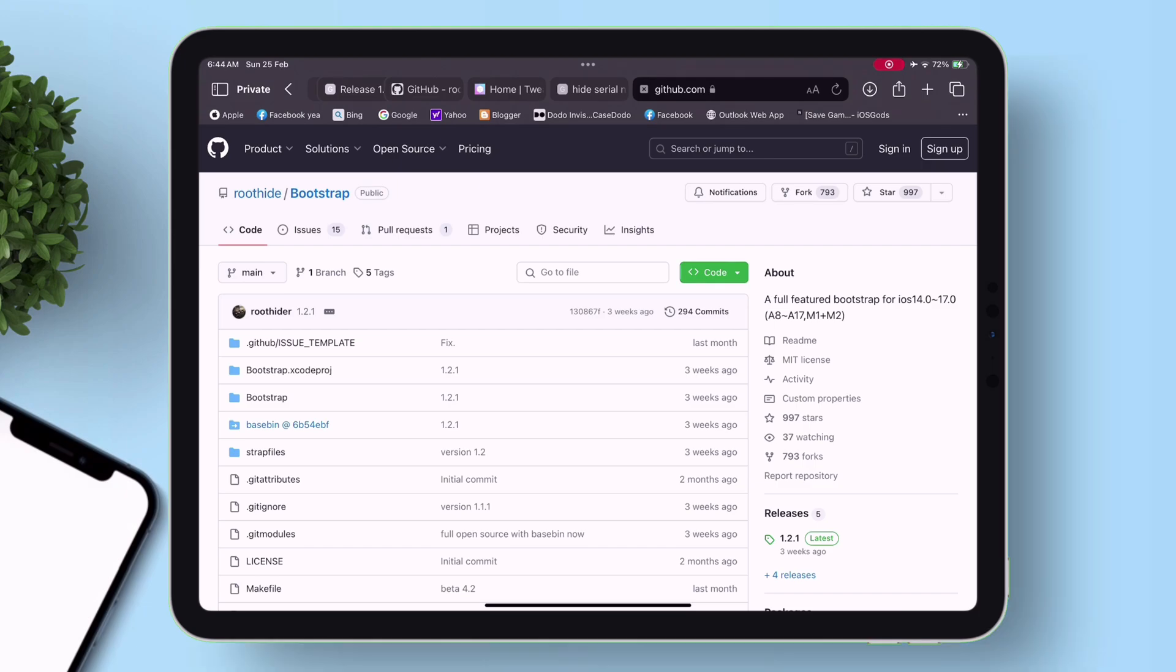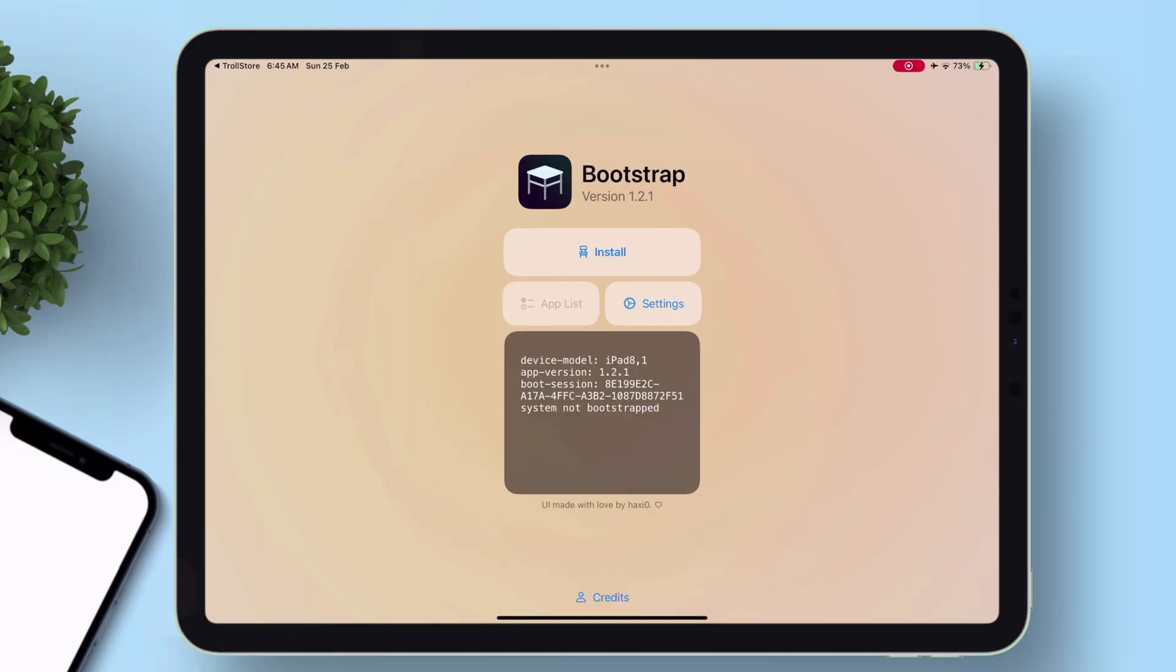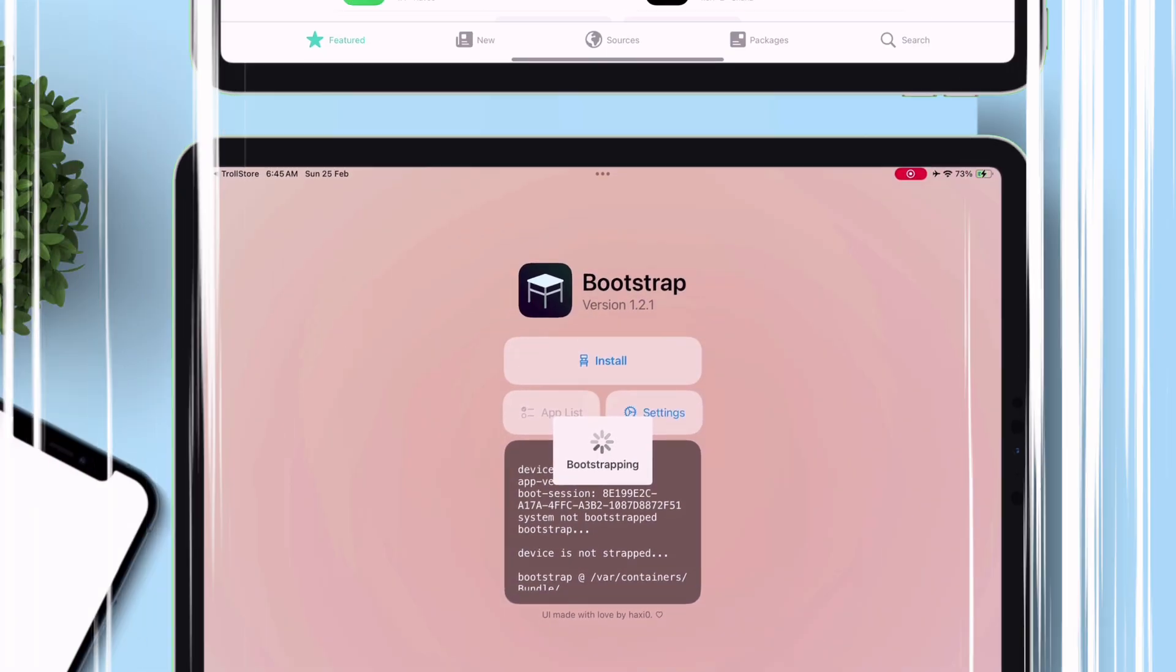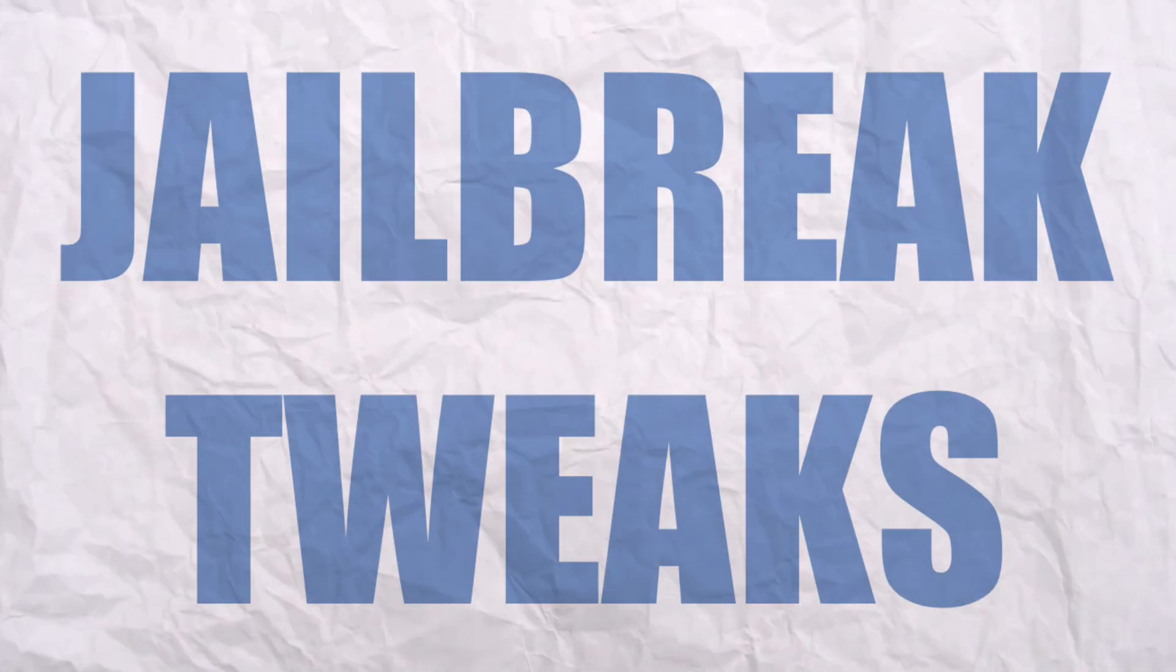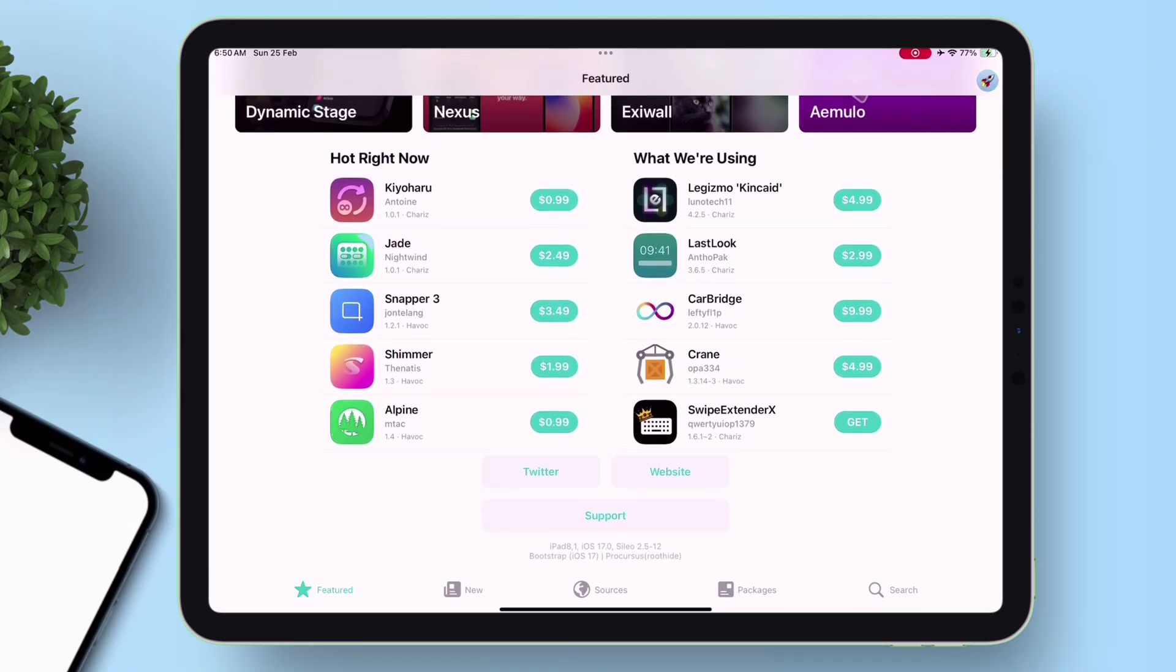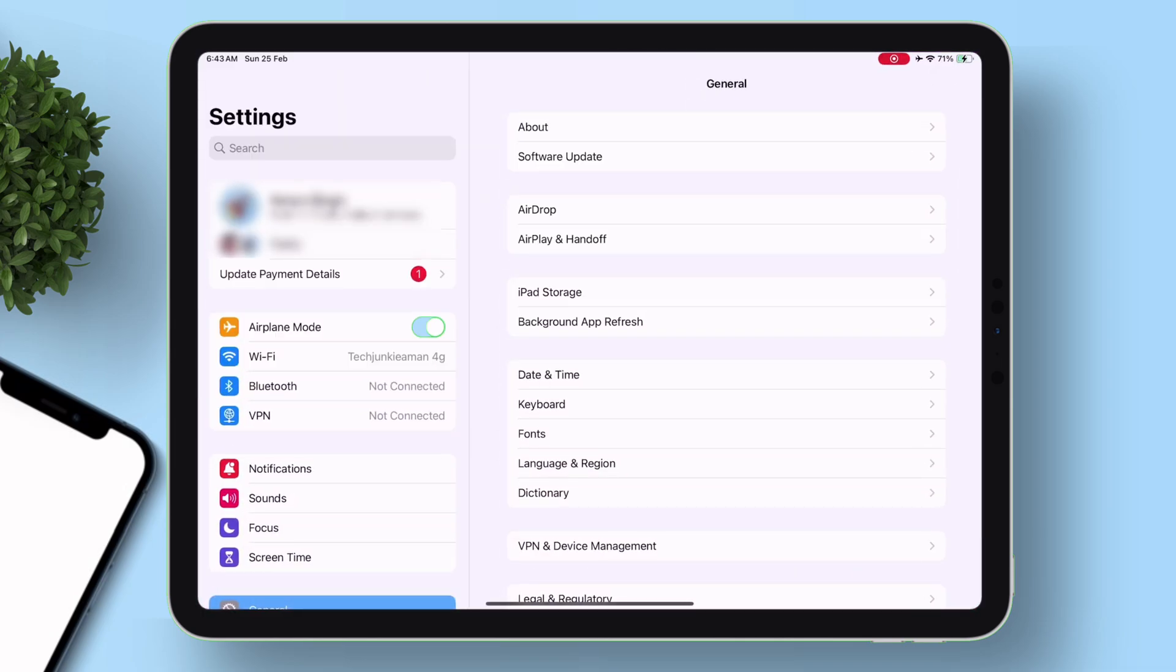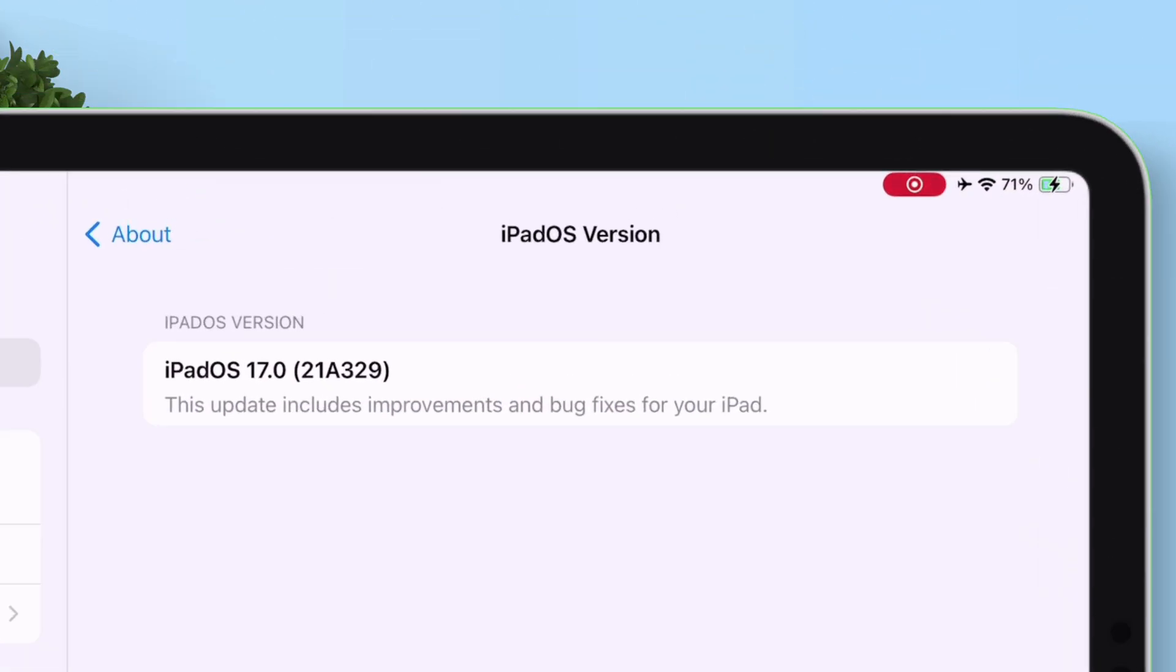This is a full tutorial on how to semi-jailbreak using Bootstrap Root Hide on supported iOS devices and also enable jailbreak tweaks natively. Before anything, let me show you my current iOS version. As you can see, I am currently on iOS 17.